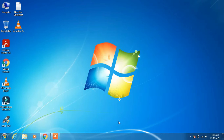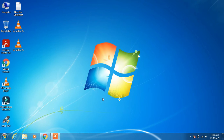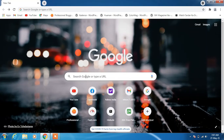The first thing you require is the model name or number of your laptop. The model name is generally written at the back of your laptop, so just note it down somewhere.